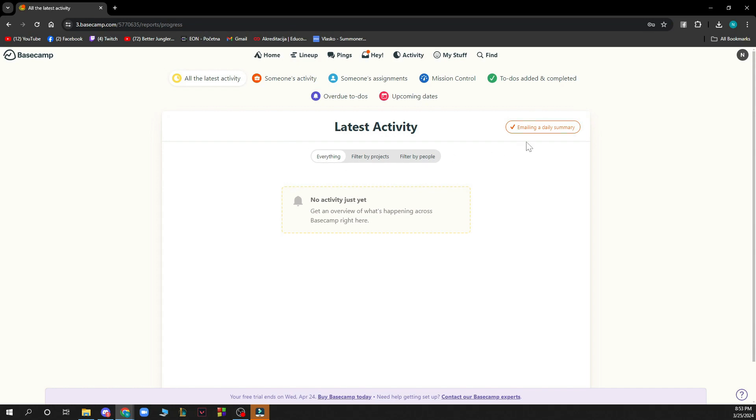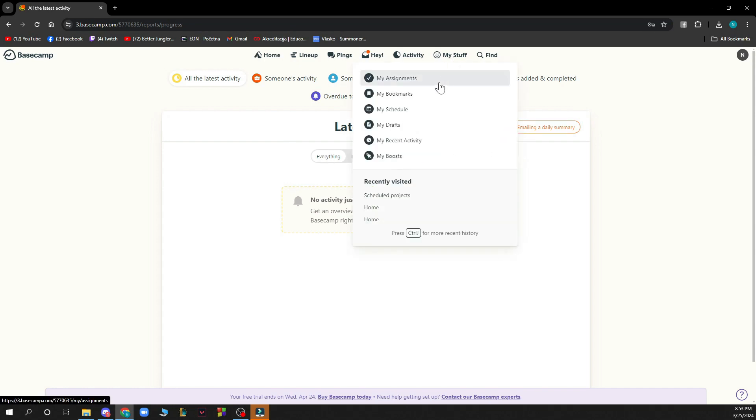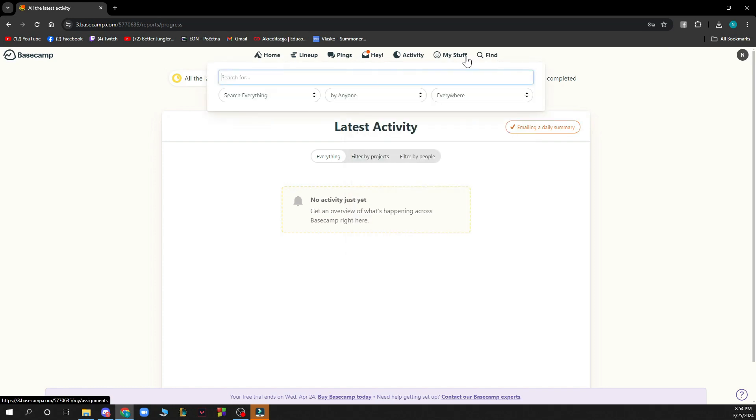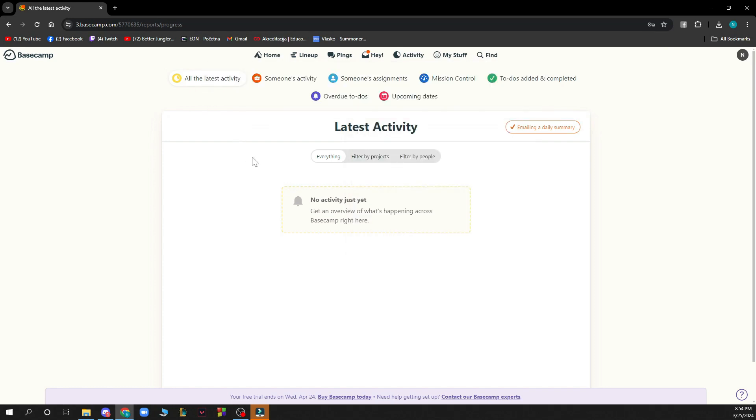You have your stuff so you can see your assignments here, your bookmarks, your schedule, your drafts, your recent activity, and your boost. And we have your find where you can go and search for stuff.